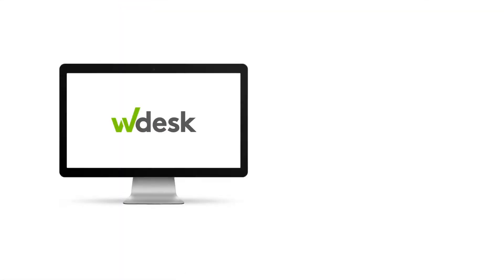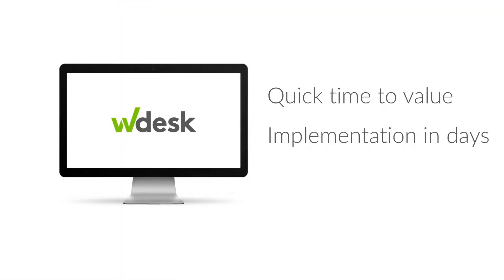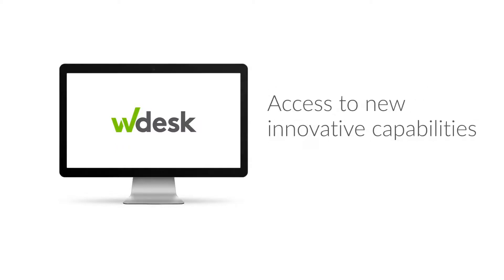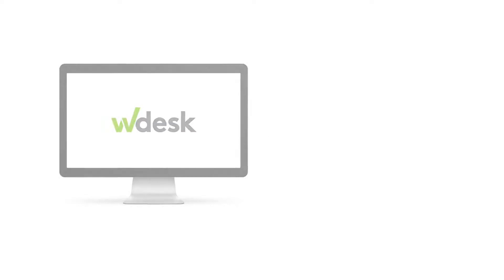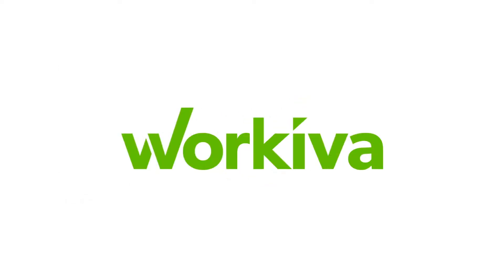With WDesk, you'll see quick time to value with implementation in days, not months. Get access to new, innovative capabilities as WDesk for SOX Controls Management continually evolves. We're not just a vendor, we're your trusted and proven partner for success. Contact us today.